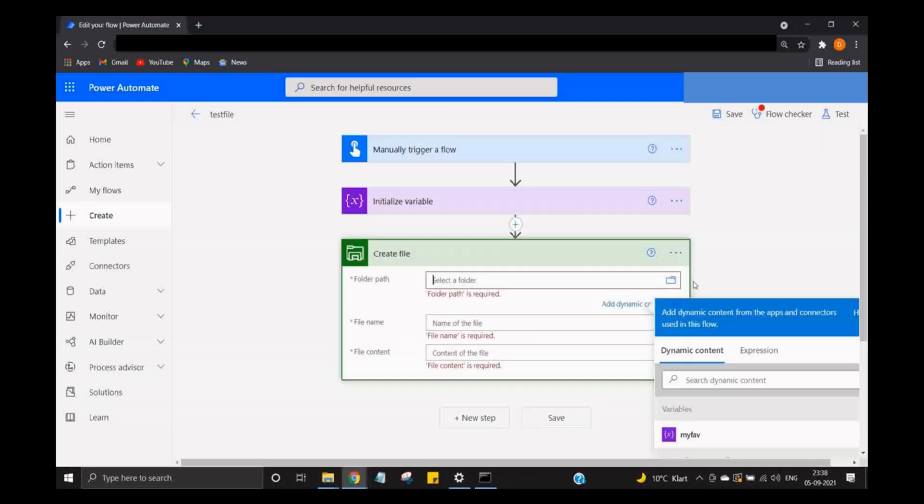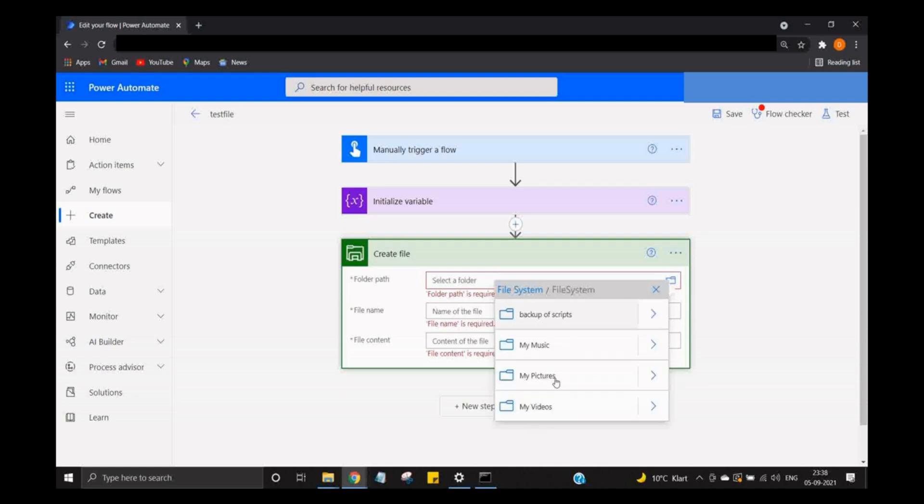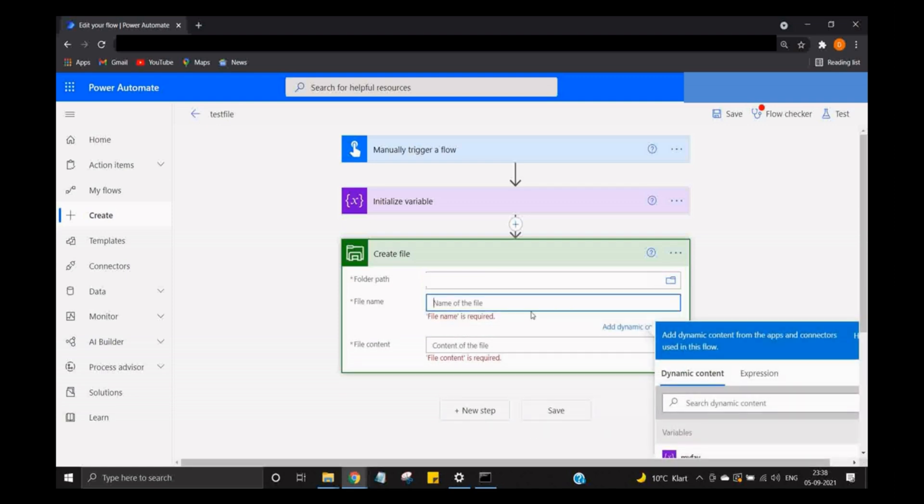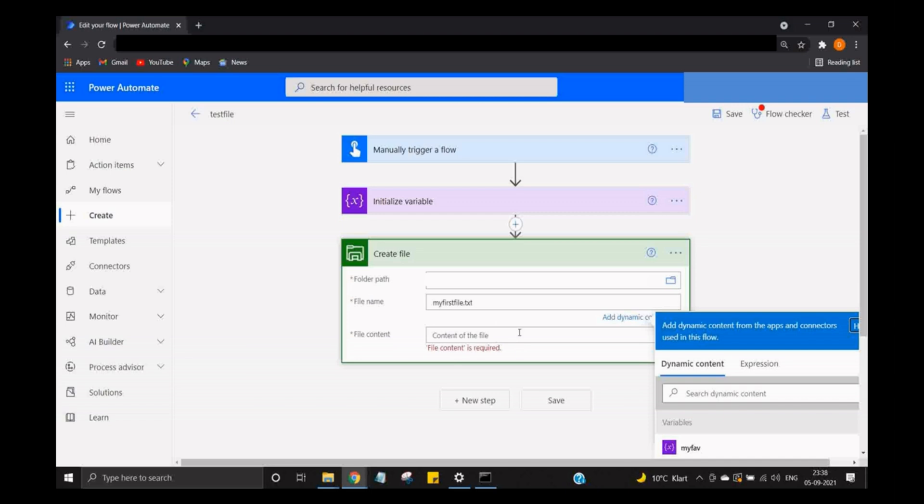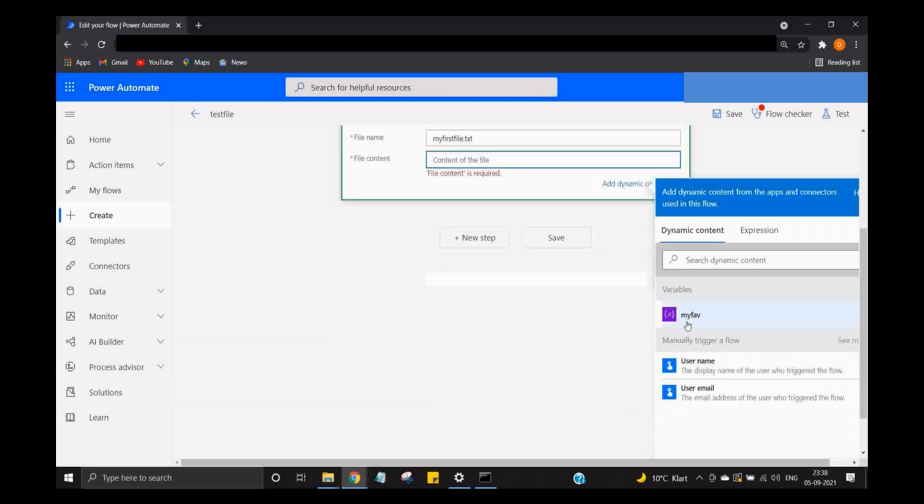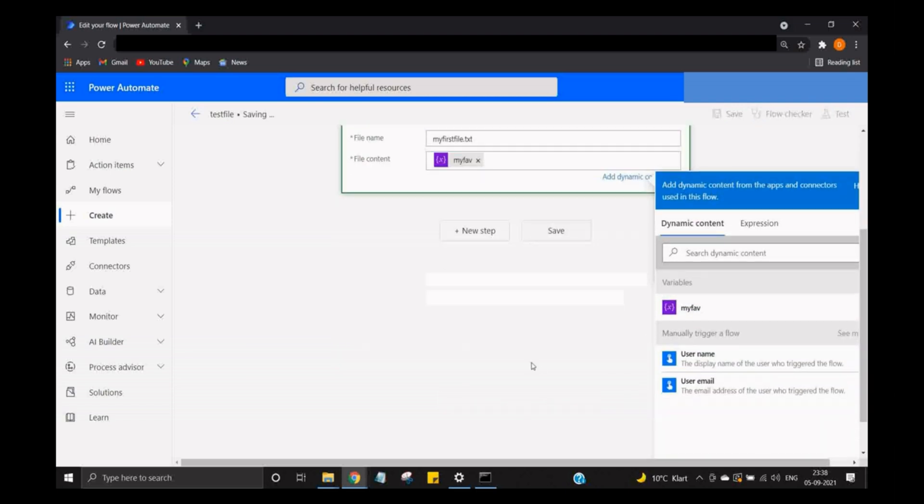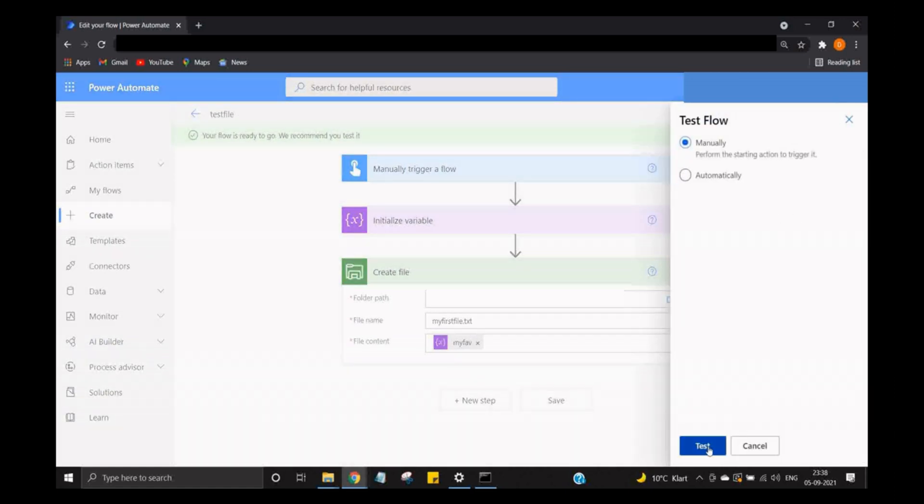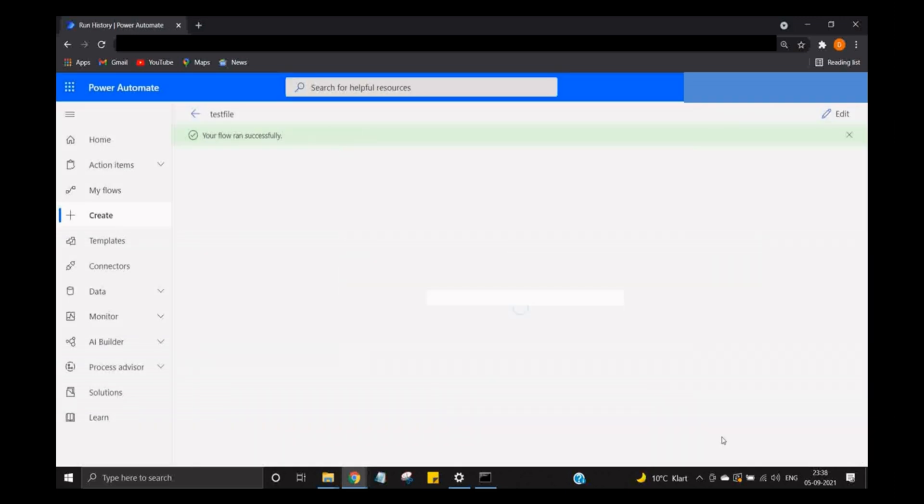In file system, I can choose 'backup of my scripts', and the file name: 'my first file.txt'. So our text file is going to be created. You can mention here the content of the file is the variable itself. And I'm going to save it and now test it. So I'm going to run the flow, and it's done.